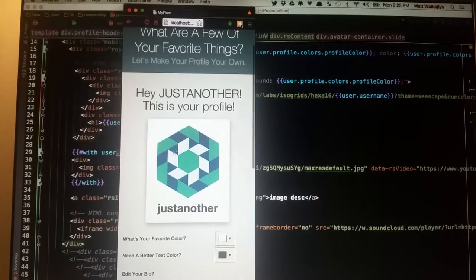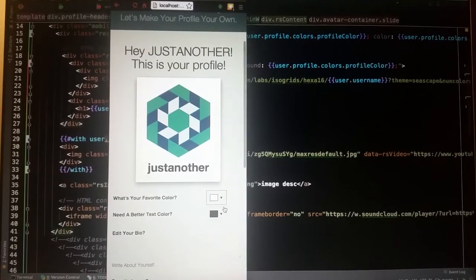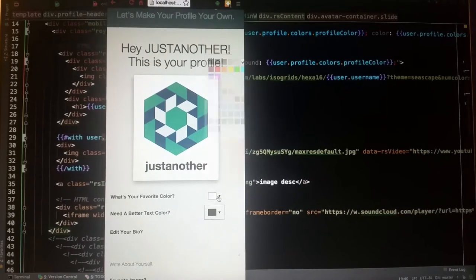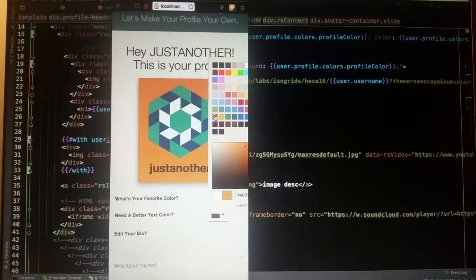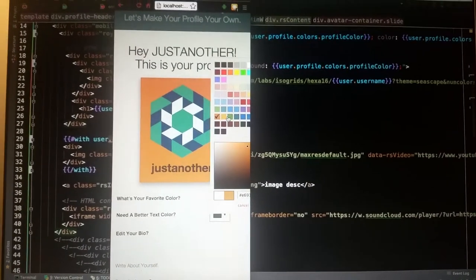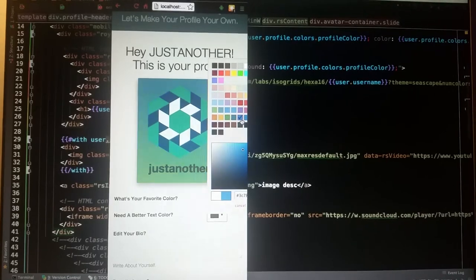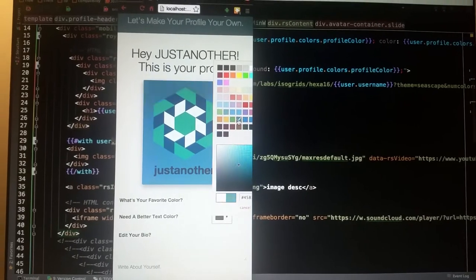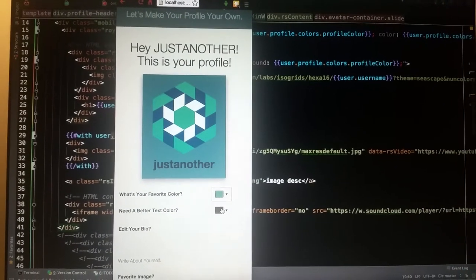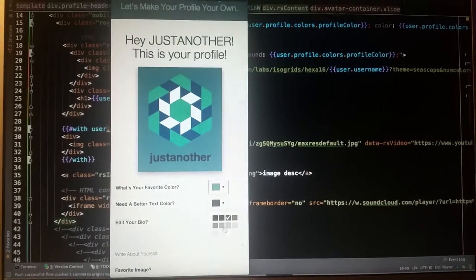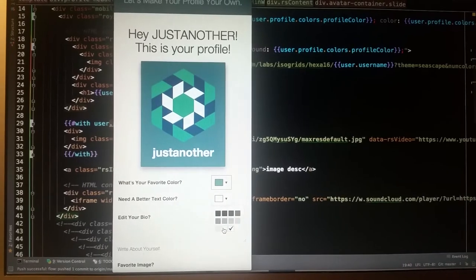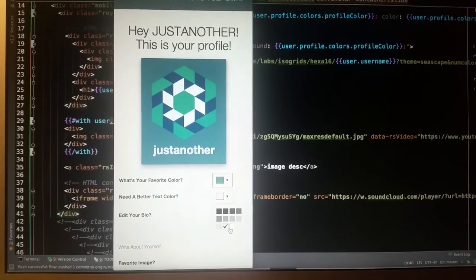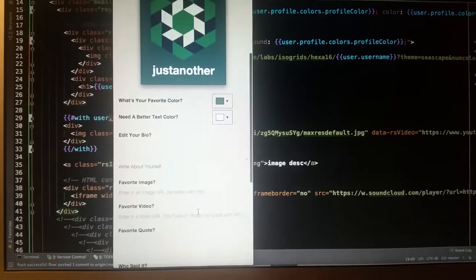Alright, so this is your user onboarding. You can select your profile background to truly make it your own. If the font text doesn't work, we can change the color too.